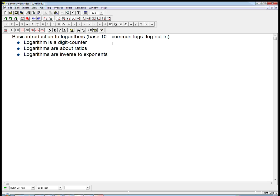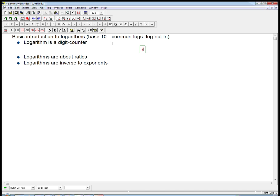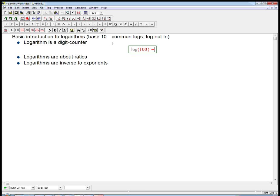The first thing is the logarithm as a digit counter. The logarithm is a function, it takes in a number, it spits out another number. The logarithm of, say, 100 is very simple. You count the digits, three digits, subtract one, or in other words you're counting the zeros in this case, and that's going to be two.